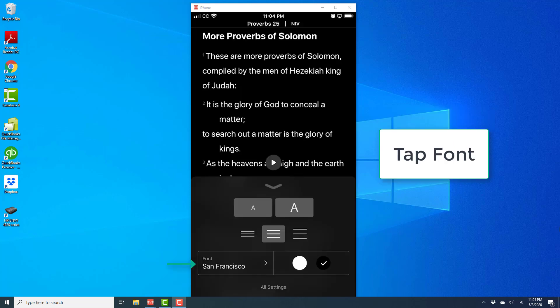Once you tap on that icon, at the bottom left hand side, you will see something which says Font. Go ahead and tap on Font.